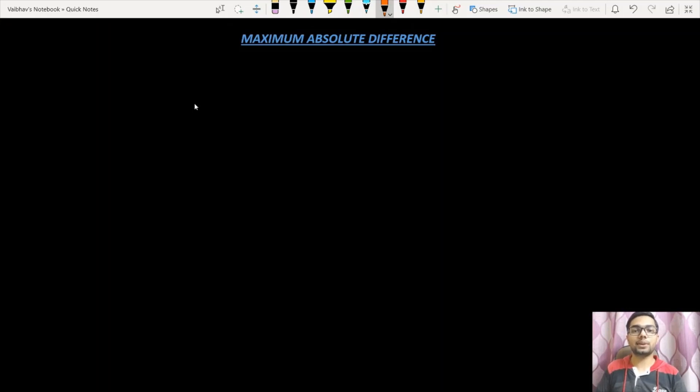Hi guys, welcome back to Algorts. In this video, we are going to discuss a question named maximum absolute difference.